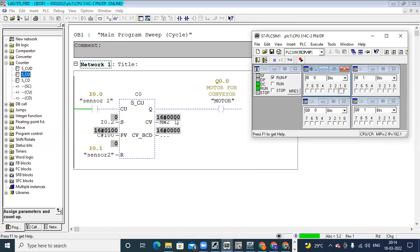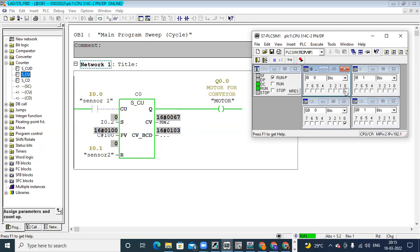Right now in CV the value is zero. When I give input I0.2, the value 100 is moved to MW2. Here it is showing 64 — that is the hexadecimal value — whereas below in CV underscore BCD it is in BCD format. Now I remove the set input — the value is set to 100. When I give the CU input, it starts counting from 101. This is optional — if you want to start from some middle value for counting, you need to use set and PV; otherwise it is not mandatory.